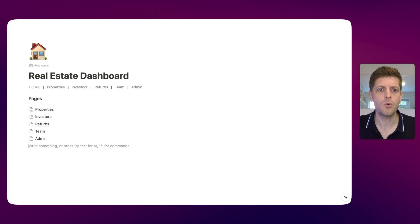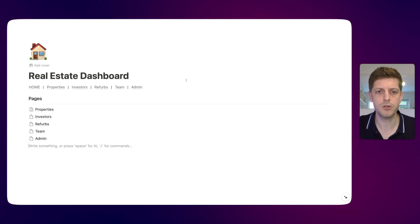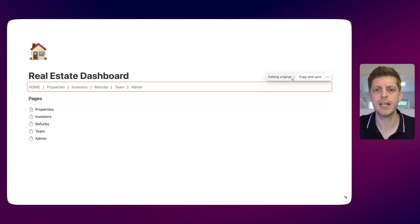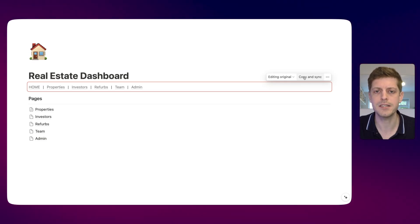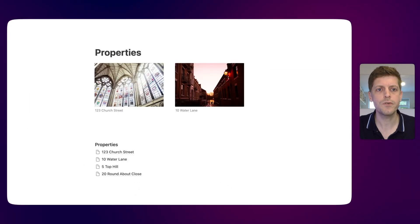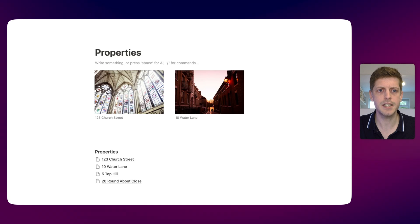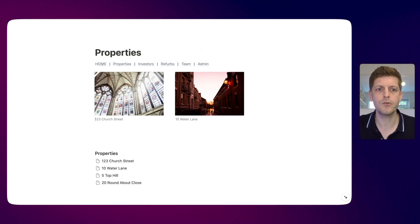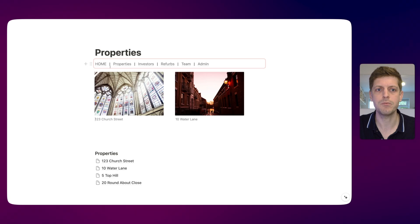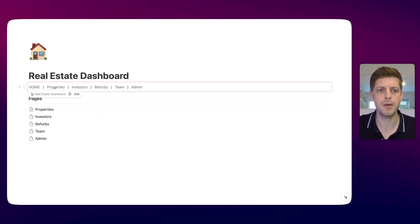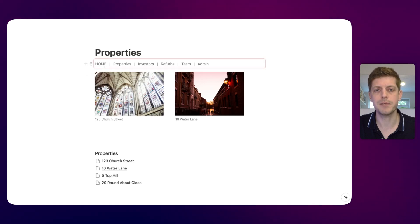How do we do this? If you hover over your synced block that we created at the start, you'll see if you click, you can go to the right hand side and it's got 'copy and sync'. So I click on that and you can see it's now copied. Let me go to the properties page. Press return under properties, press paste on the keyboard, and you'll now see we've got a duplicate of that navigation bar on this page as well. I can click home and that takes us back, or click properties and that takes us back.